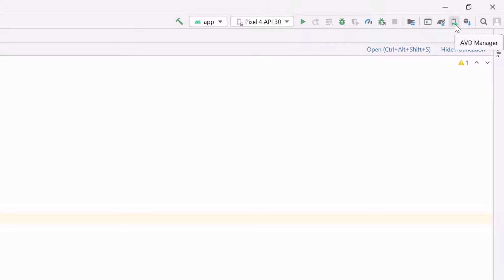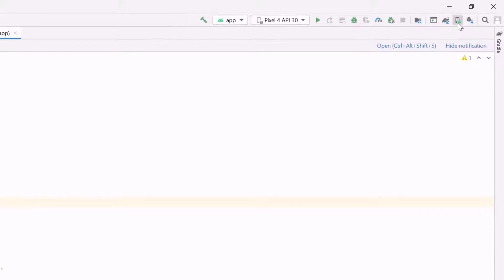Here you can see this option, AVD manager. From the right side, top corner, you can see it. AVD manager. Click on it.